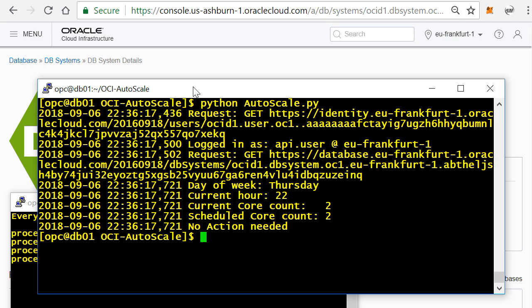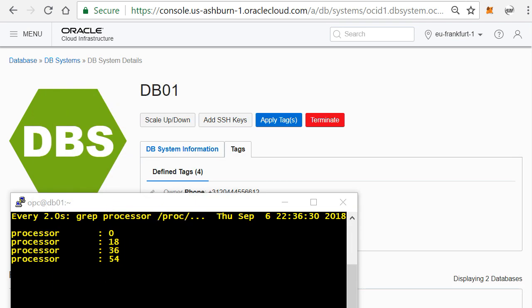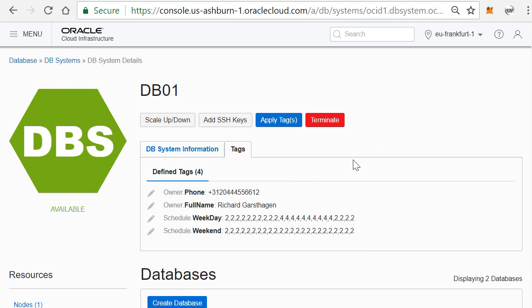And the current core count is two, and actually according to the schedule there only need to be two, so right now no action is needed. So for me to change that, I can actually go here and I can say, well, I want to apply a tag from the schedule.